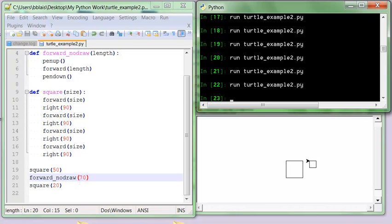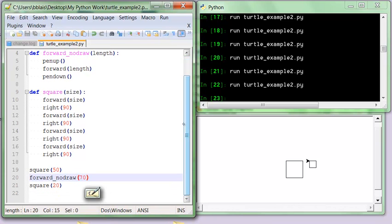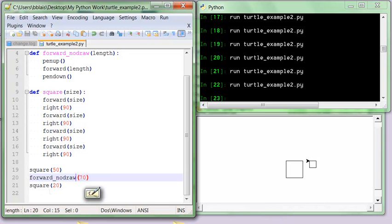Another example might be making the forward command go up, or other functions as we go through. That is how we can make a definition for a name, use it many times, and just call it by its name.